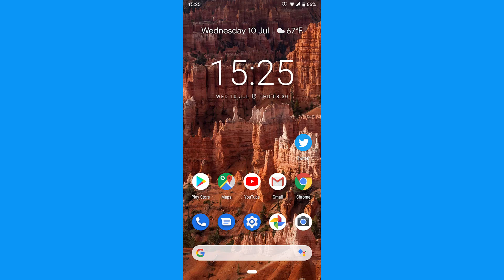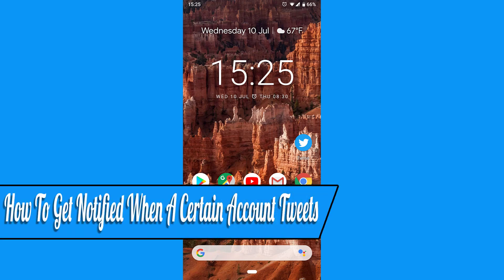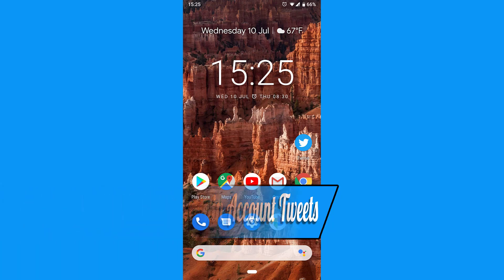Hello everyone and welcome back to another how-to tutorial. In this video I will show you how to get notified when a certain account tweets.